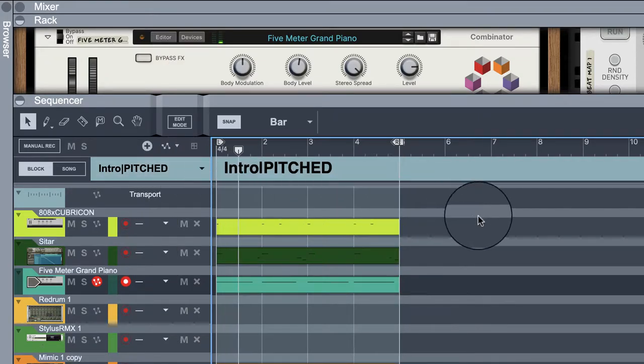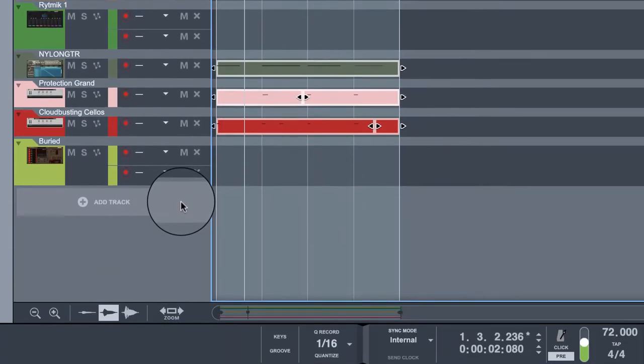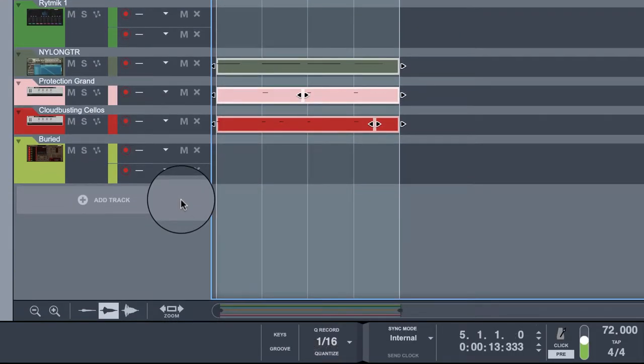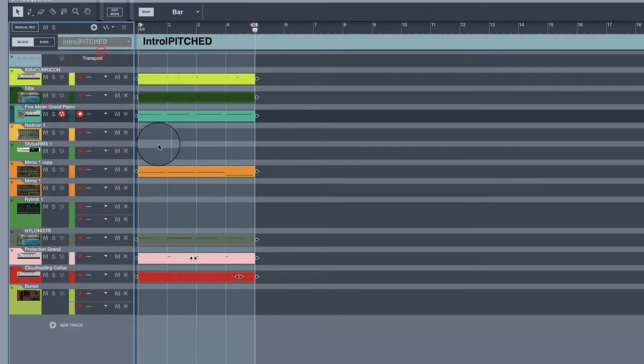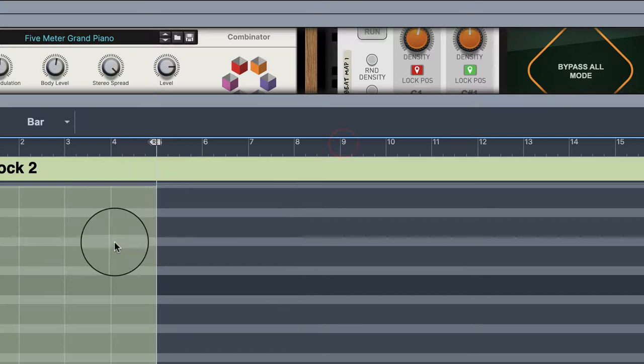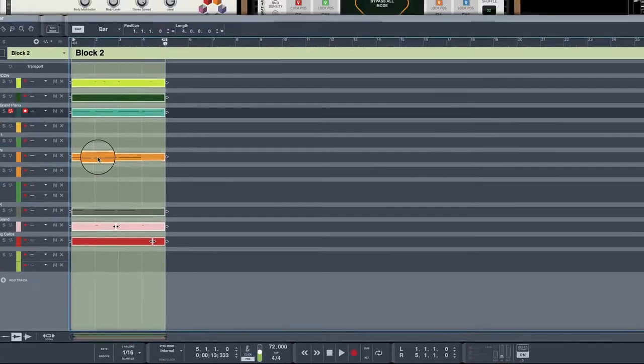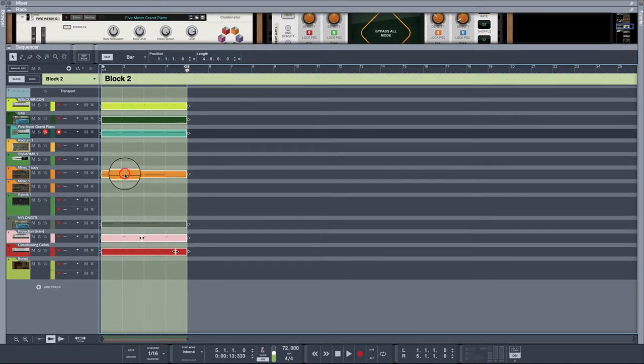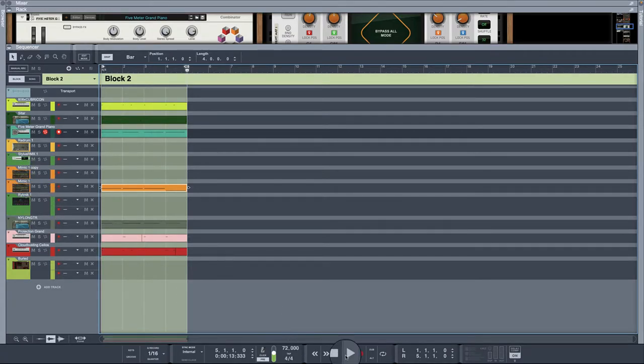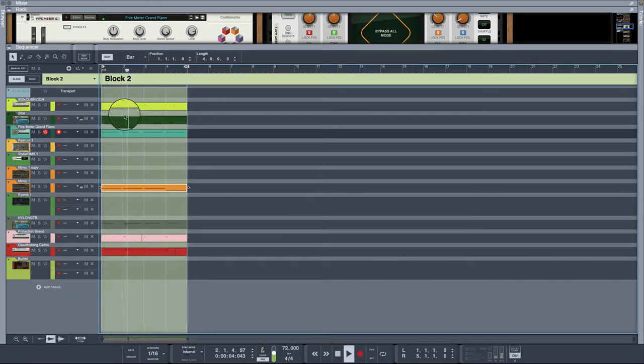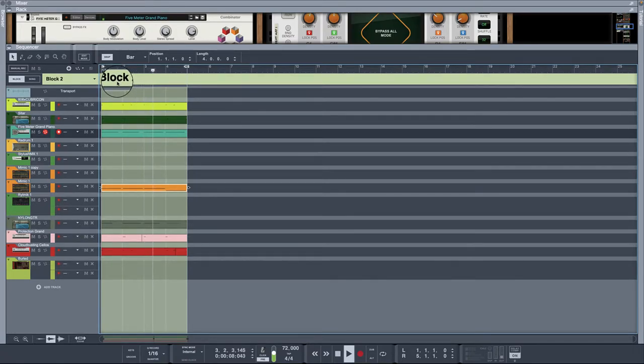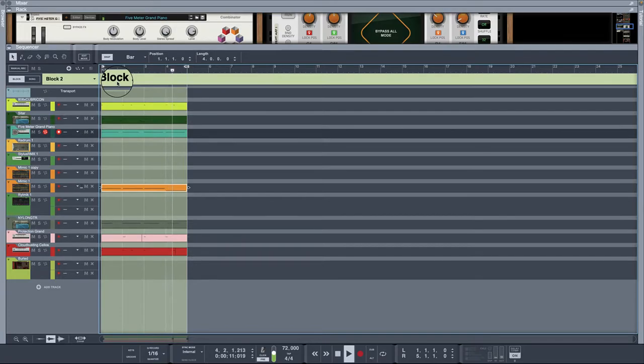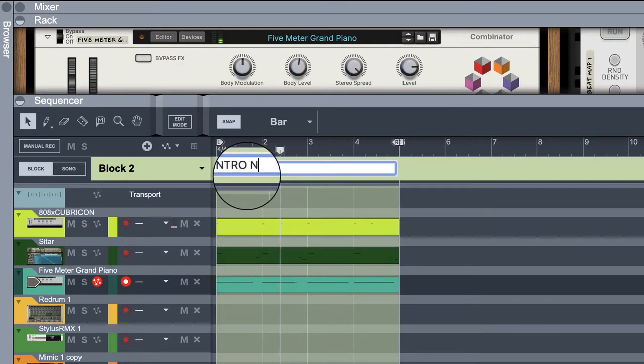Okay, so now we could copy this, go to block two, paste. Move these notes down. Call the intro regular.